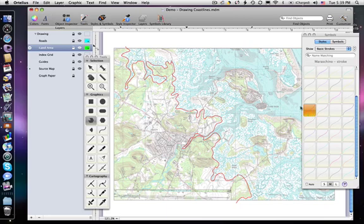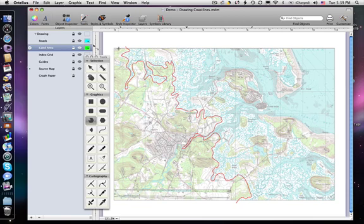We'll make the land area extend just a bit outside our map area so we can clip it later for a nice clean edge.